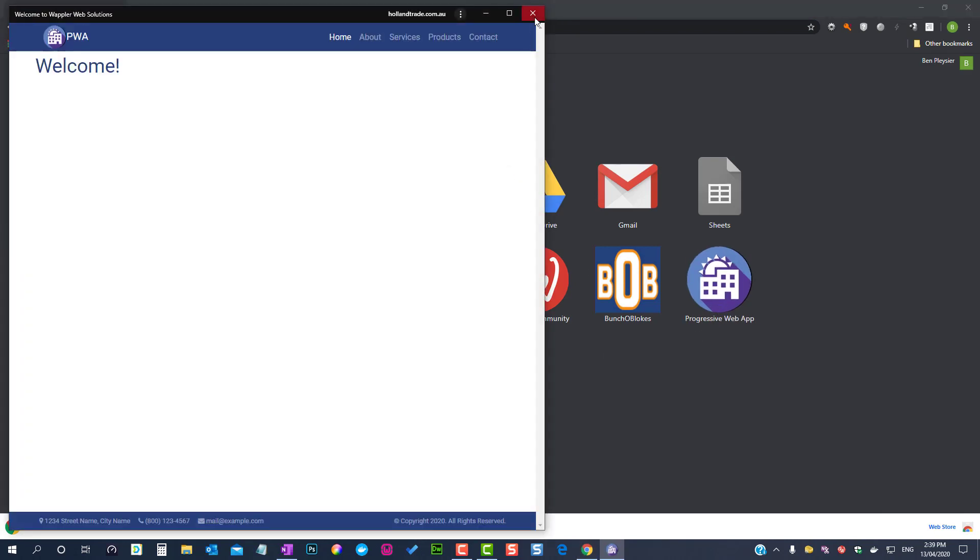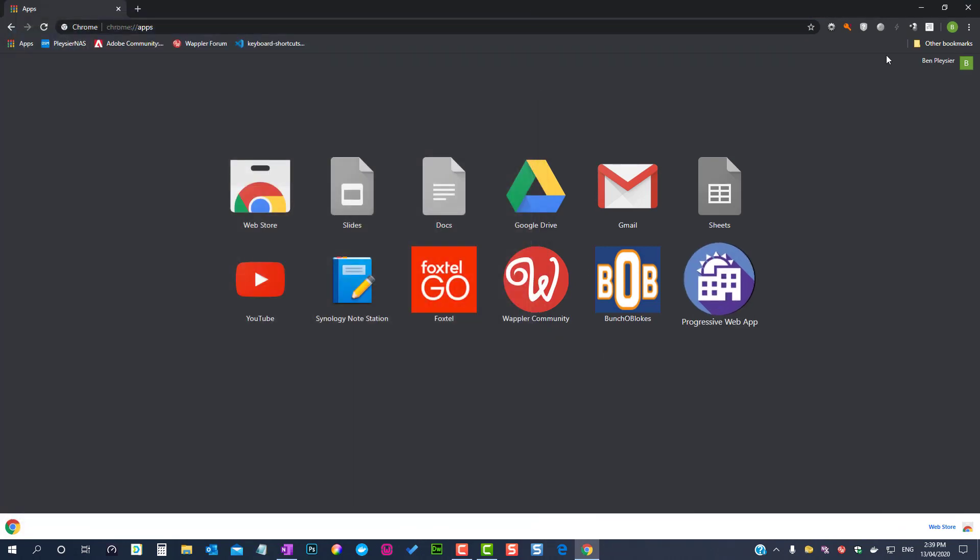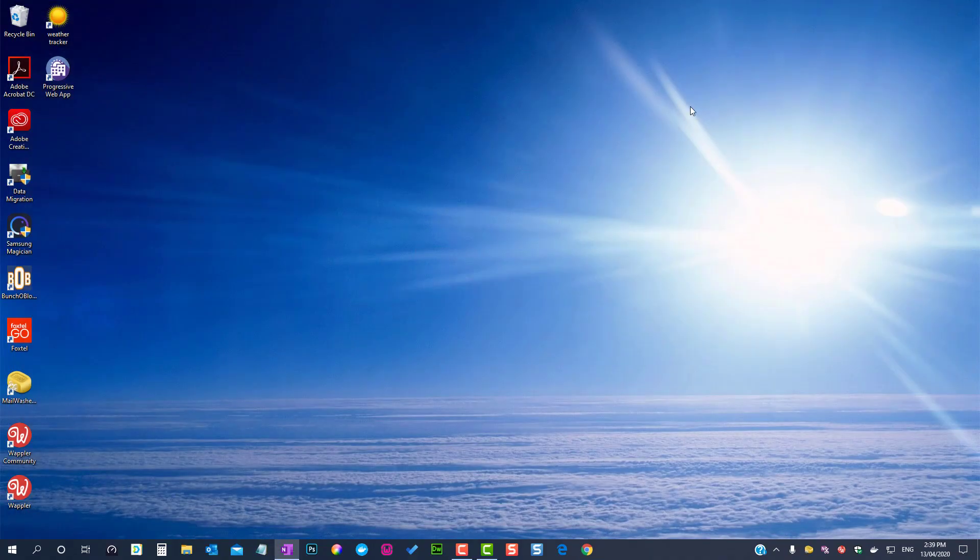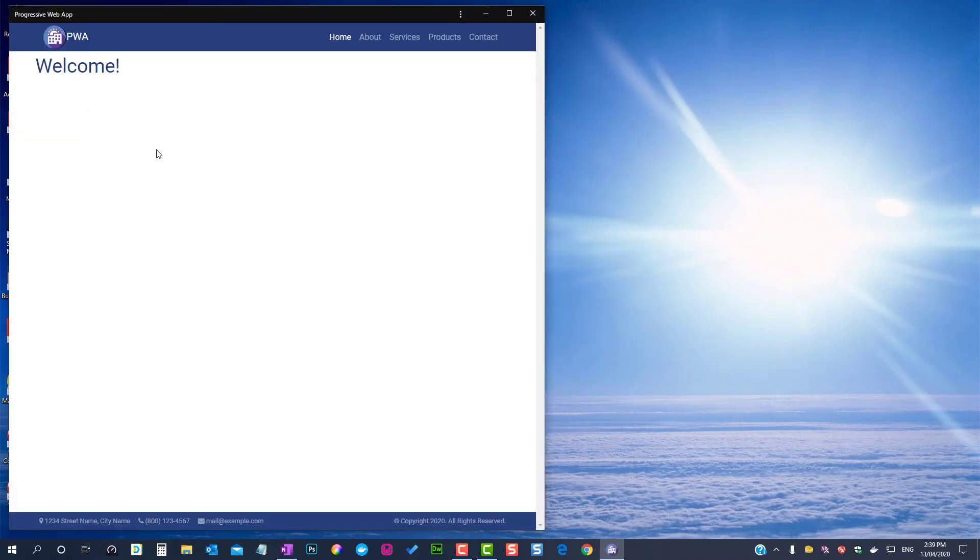We now have our icon in the Chrome app panel. As well as that, our app also shows on our desktop.